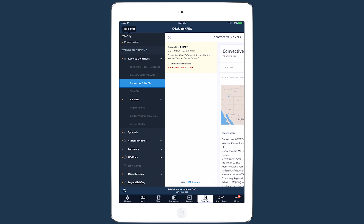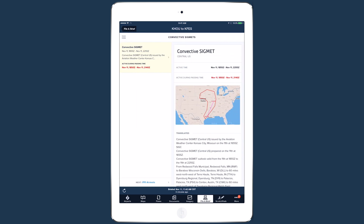Orange dots indicate that all or part of a section hasn't been viewed. Close the menu by swiping left or tapping the X button.